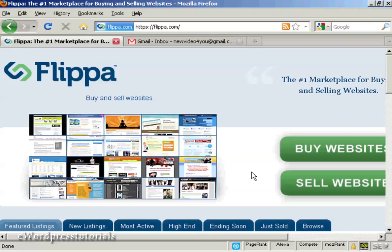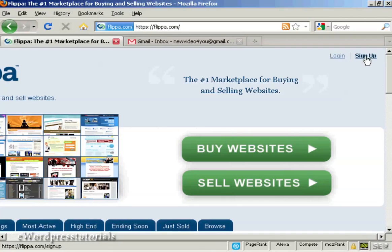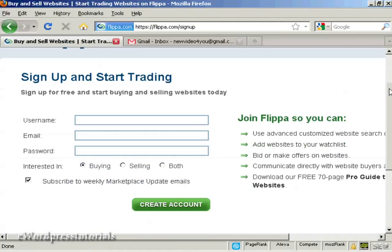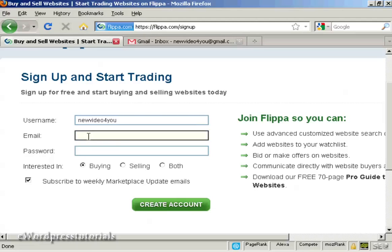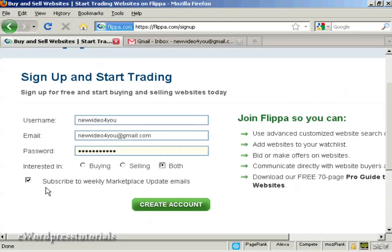The first thing to do is to come to the main website at Flippa.com and click on the sign up link. You then select a username — I'm going to call it 'new video' — and enter an email address and a password. You want to indicate whether you're interested in buying, selling, or both; I'm going to click both for this demonstration. You can also subscribe to their update emails, but I'm going to uncheck that box, and then click on create account.